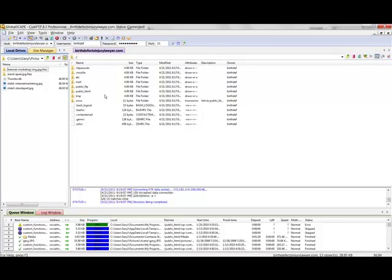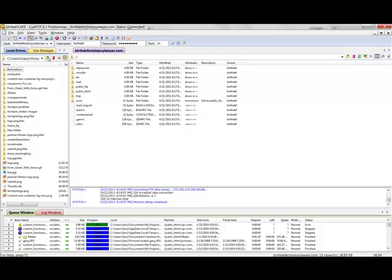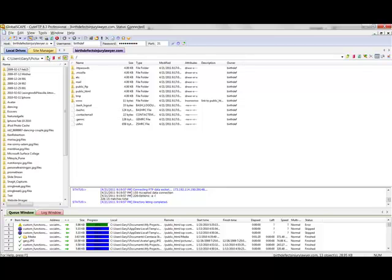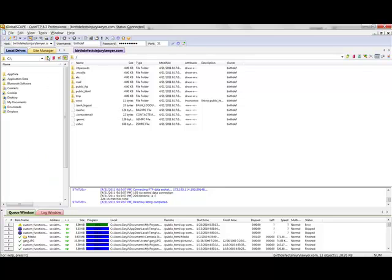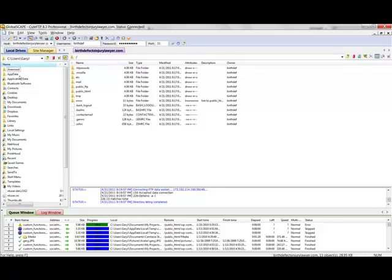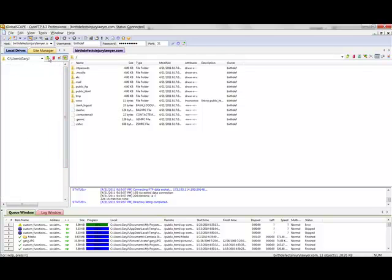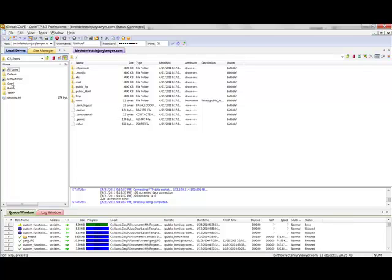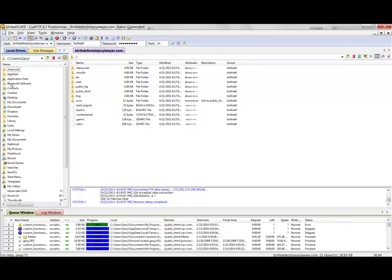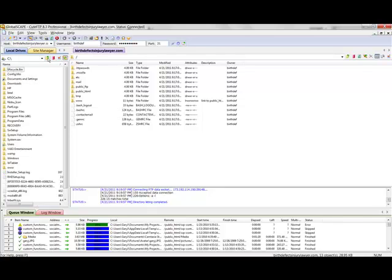What I need to do is navigate and find where I've got my files stored on my local computer, which is on the left side here. So I need to go to... one second while I find this... there we go.